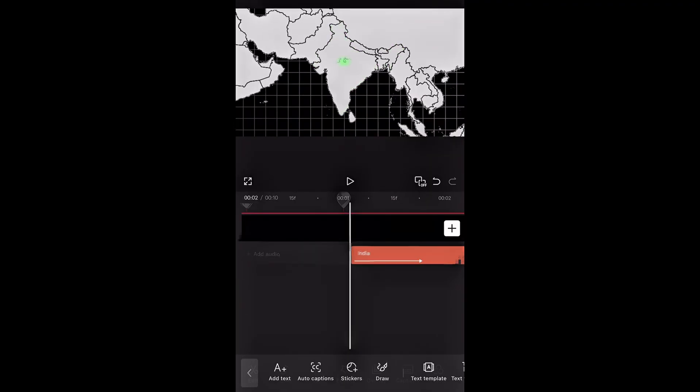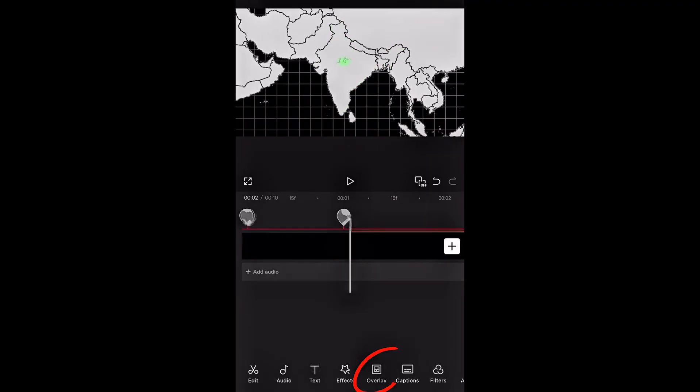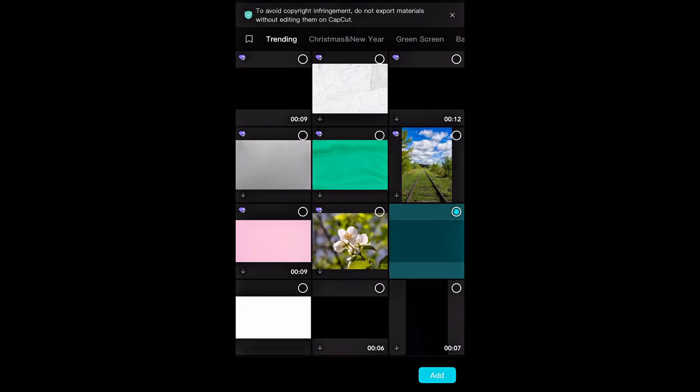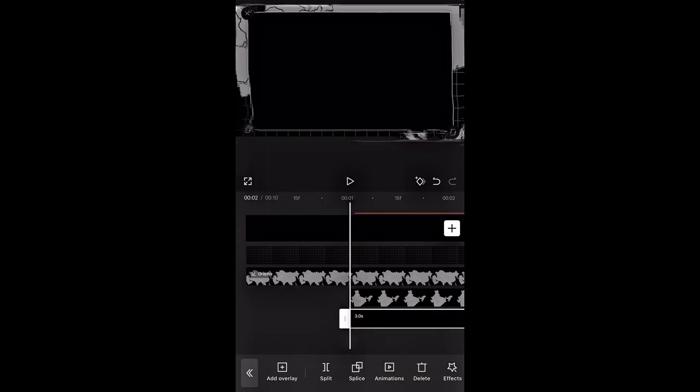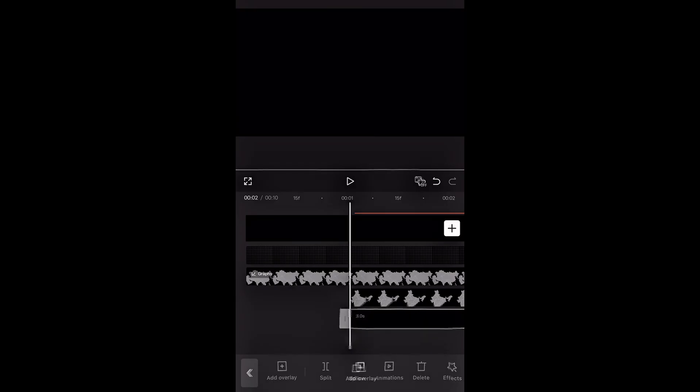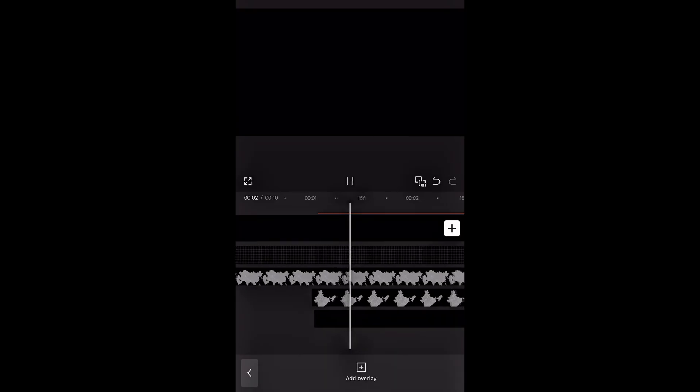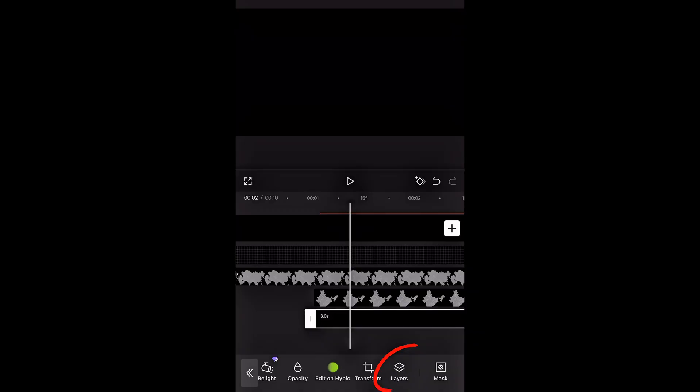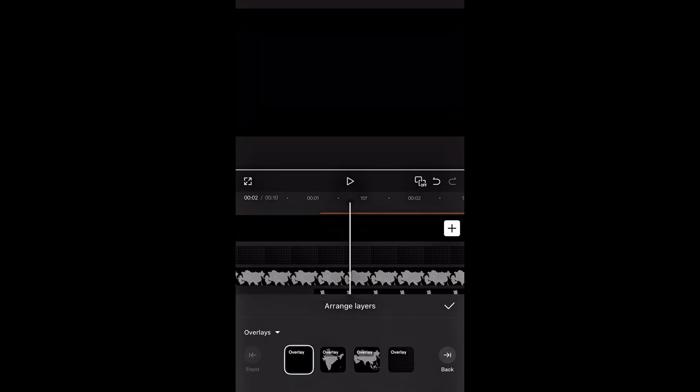To add a dark overlay effect behind the map, tap on overlay, go to library and select a black background. Resize it so it fully covers the screen. Now scroll to the right, tap layers and move the black background behind the country map, but in front of the base map.